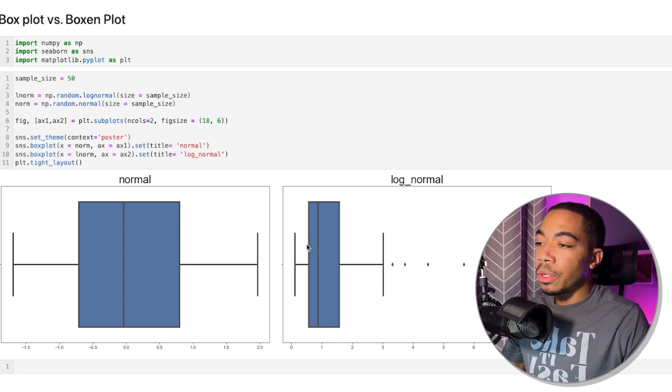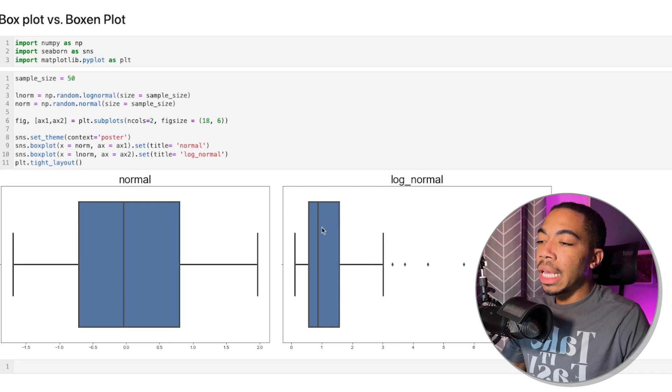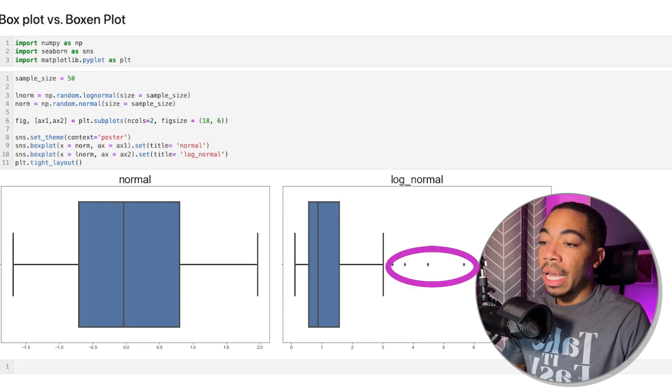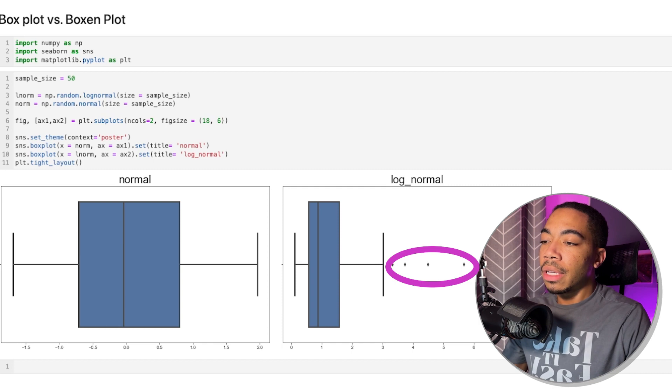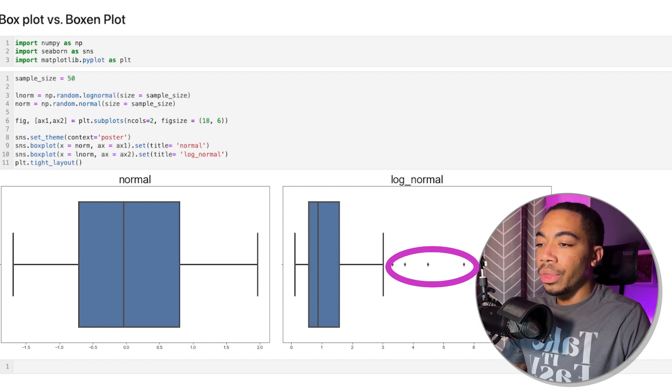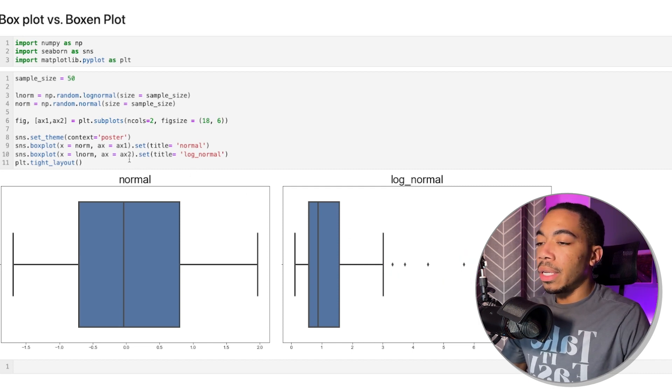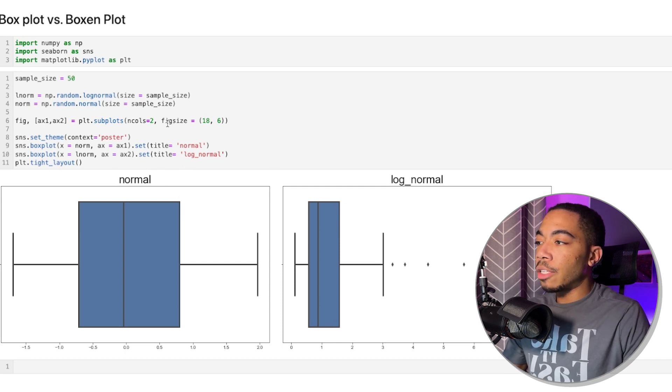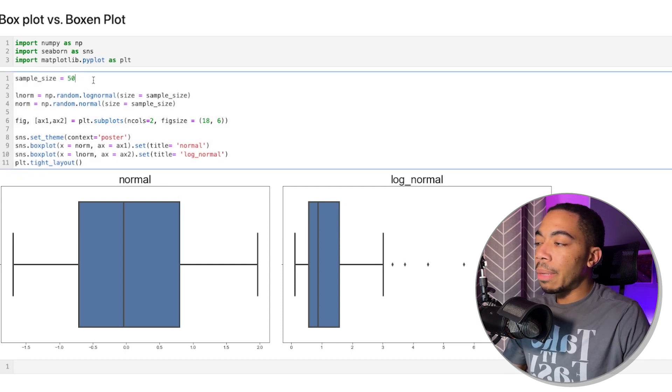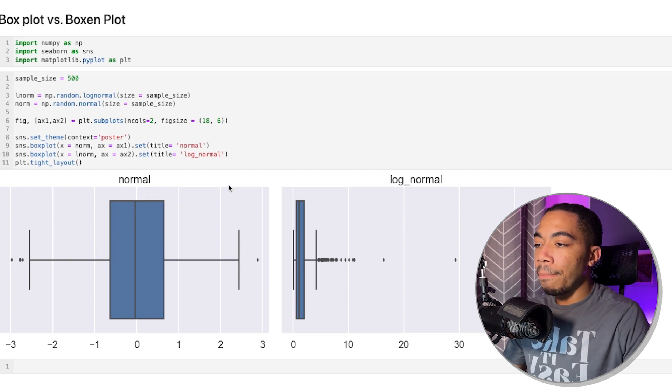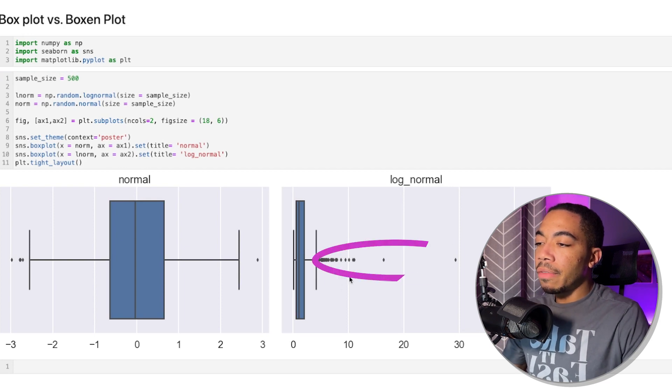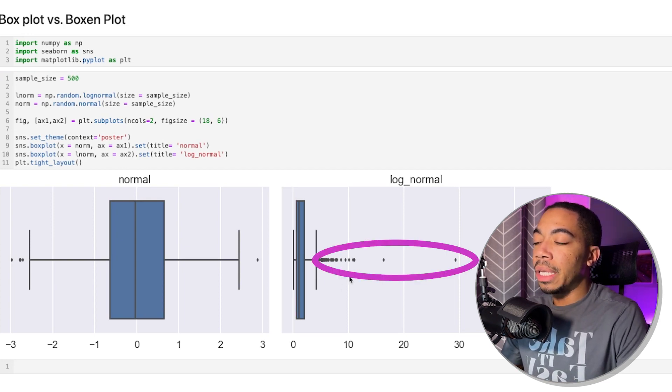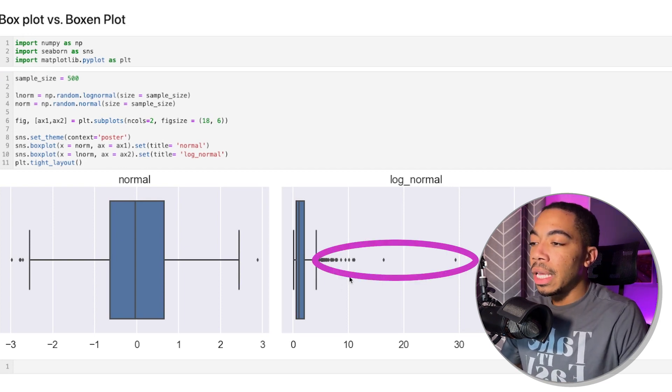When we switch over to the log normal distribution, this box indicates the same thing. However, there are a number of points that are considered to be outliers or flyers, depending on the module. And so we can opt to visualize those by using the flyers argument. However, as we increase the sample size, if we go to 500, the amount of data that's being considered an outlier begins to increase.